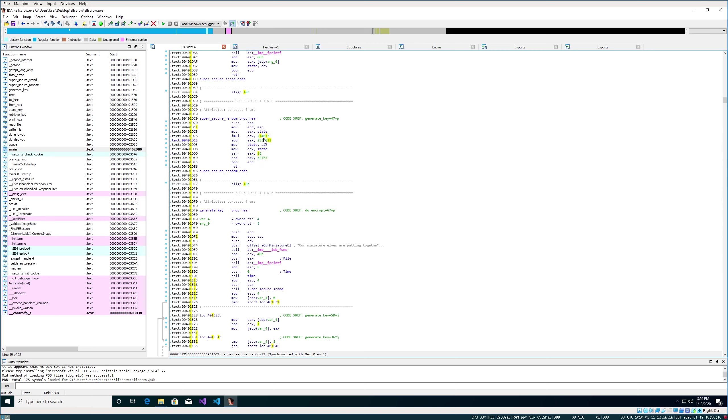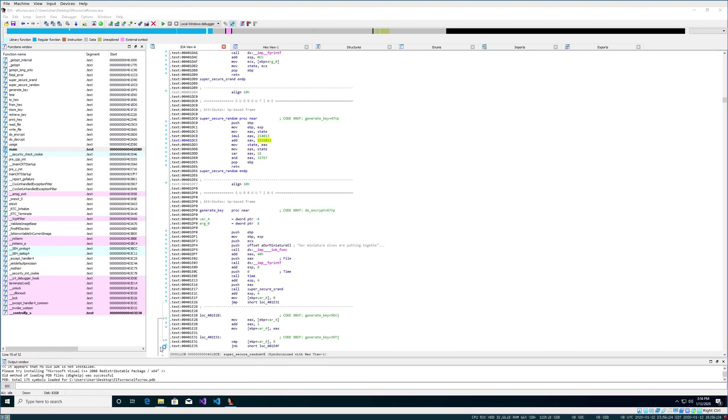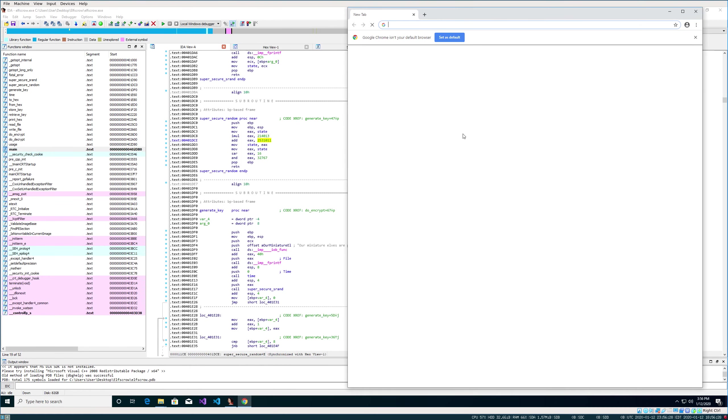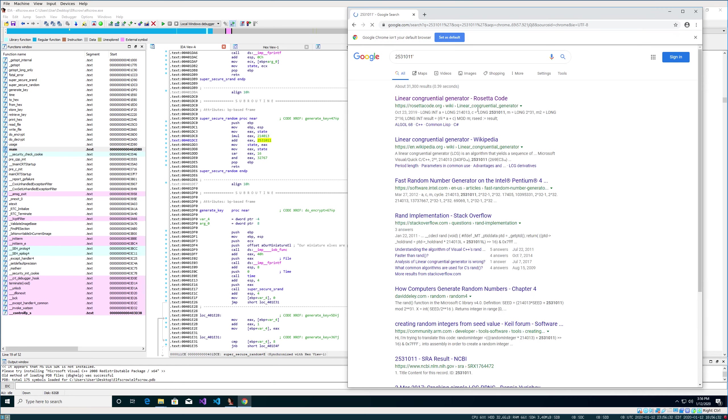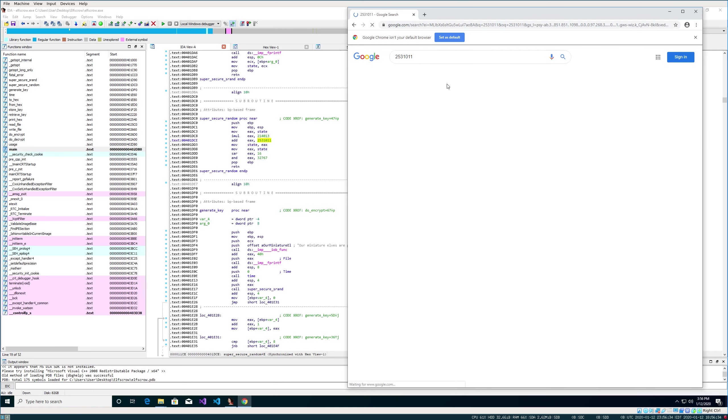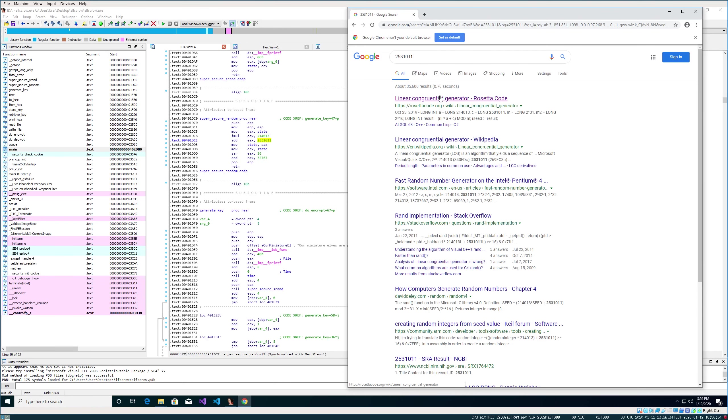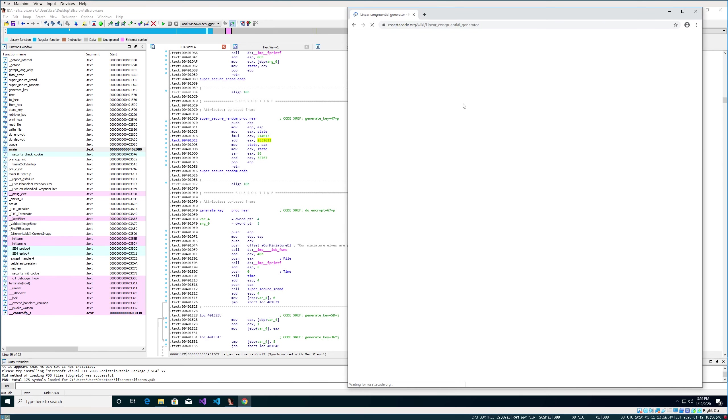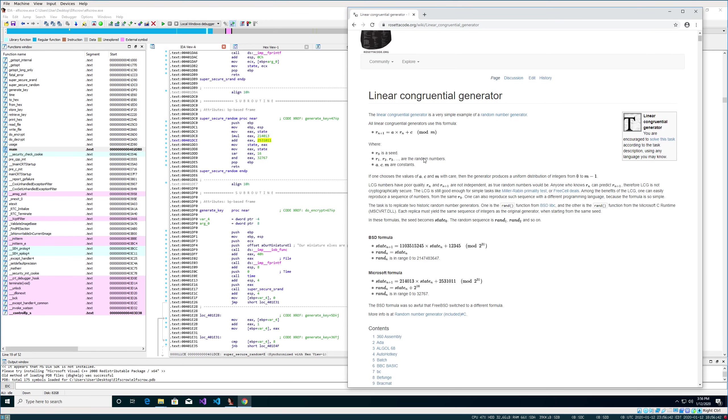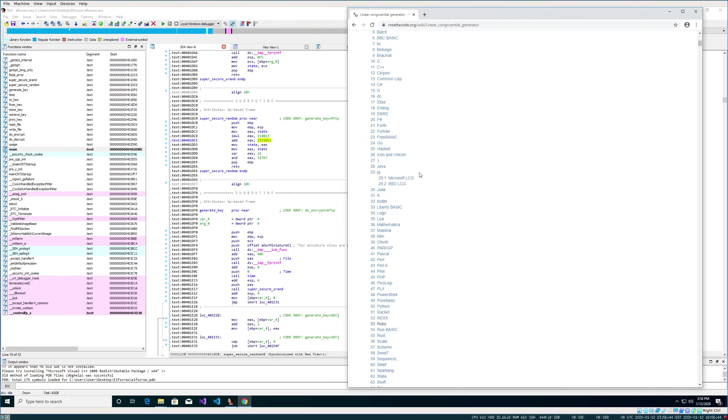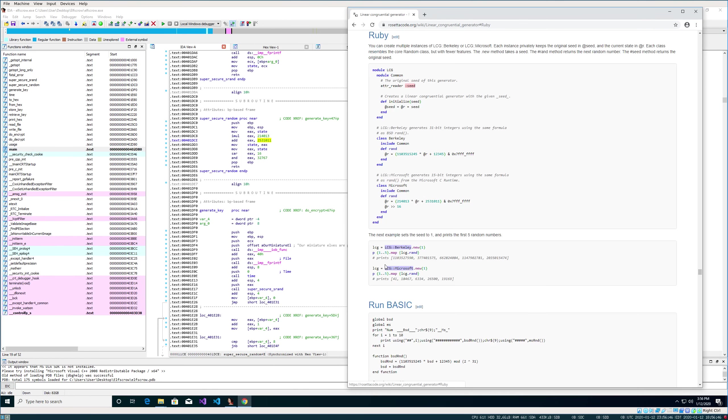So let's just go ahead and take that number and throw it into Google. And the first result, linear congruential generator. I think I said that right. We come in here.